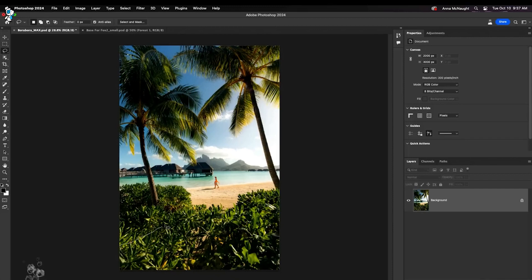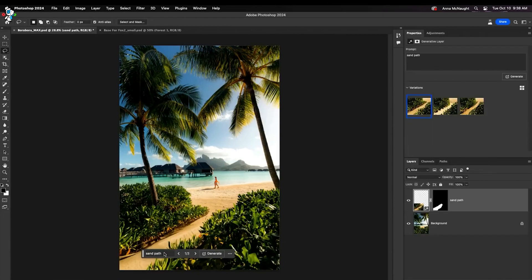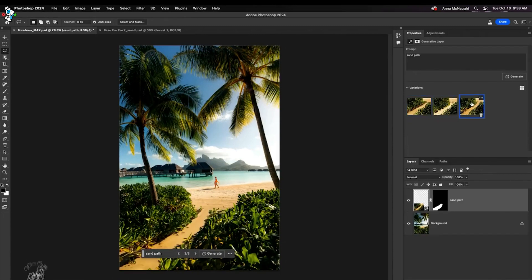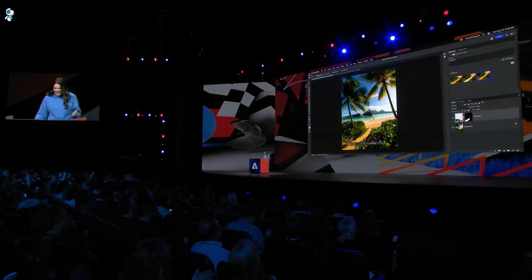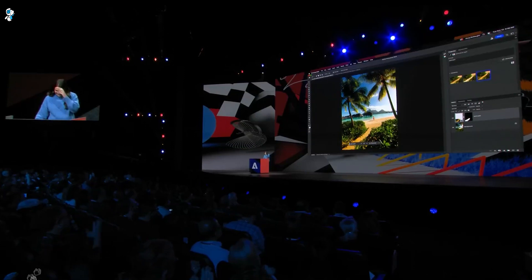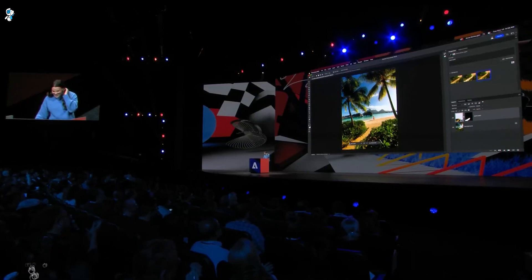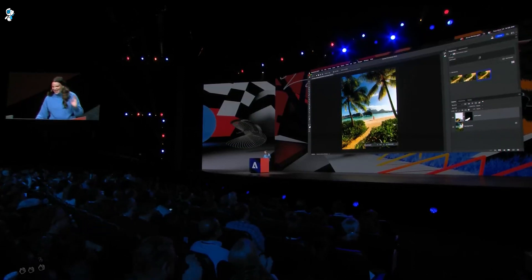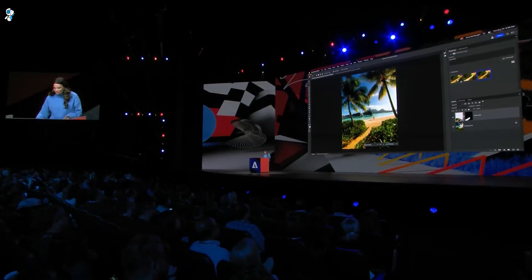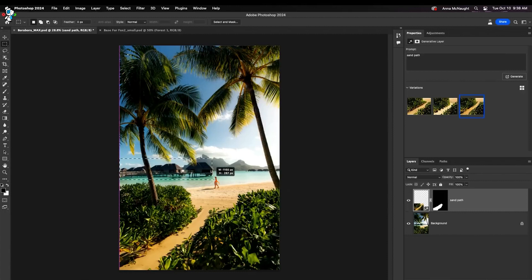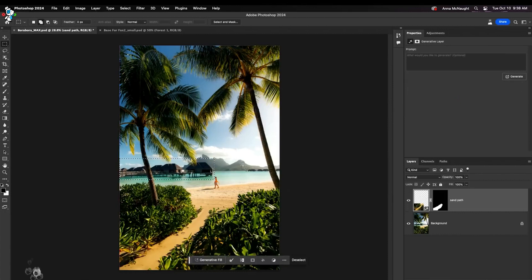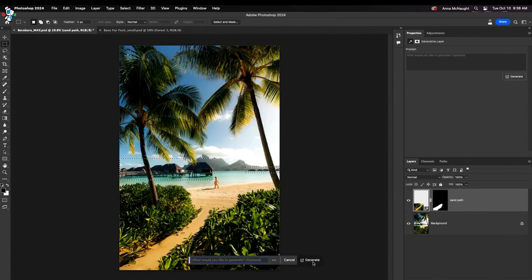For example, Photoshop will now harness Firefly for its new generative fill and generative expand features. Ever struggle to fill a complex selection in Photoshop? Generative fill lets you instantly fill any area with unique AI generated imagery. The AI analyzes the surroundings and generates content that matches the tone, texture and details.